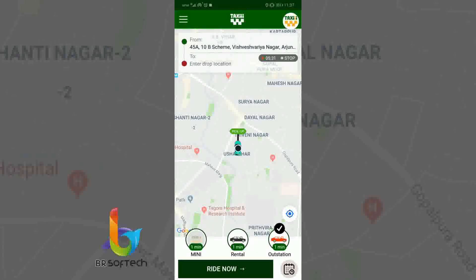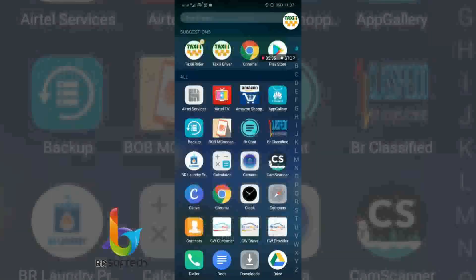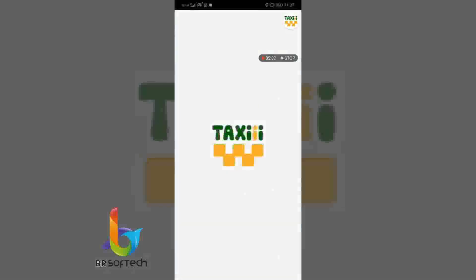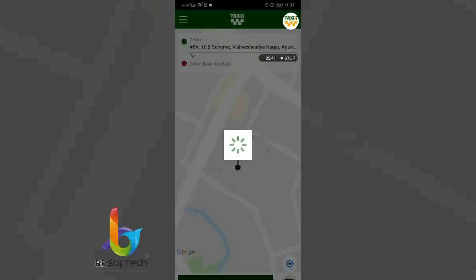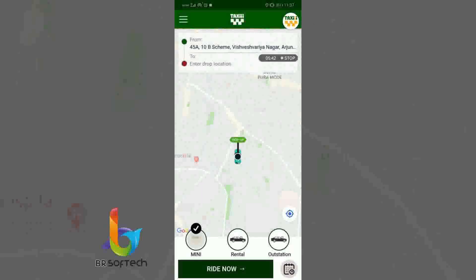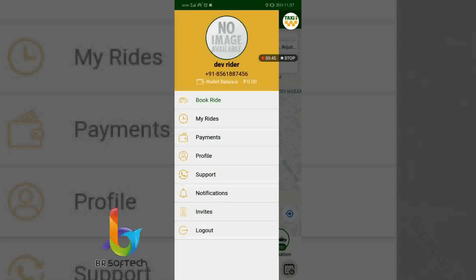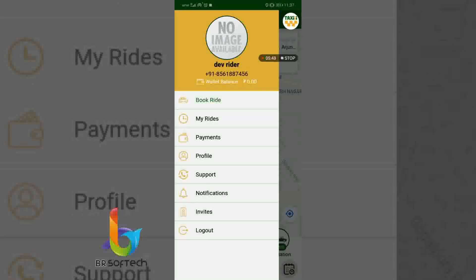Here we can see the rider application and its profile. The rider app includes: book ride, my rides, payment, profile, support, notifications, invites, and logout.